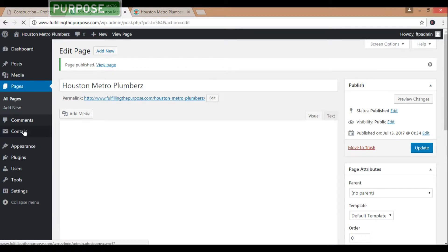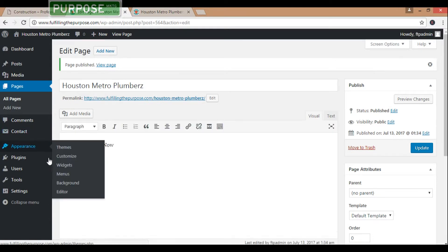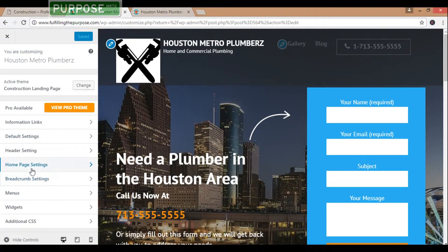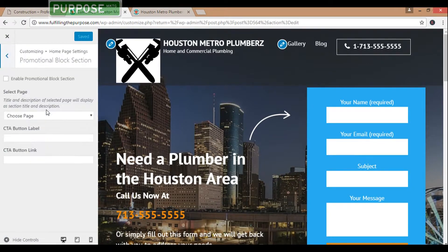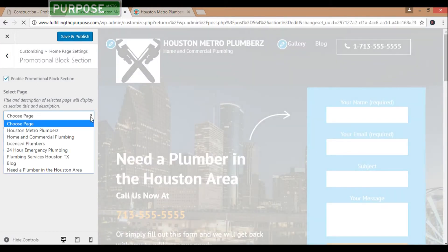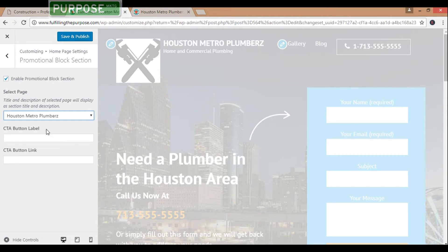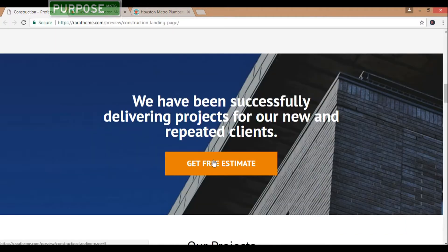Come back to Appearance, then Customize. Come back down to Home Page Settings, Promotional Block Section. Go ahead and enable it, choose a page — Houston Metro Plumbers. Then there's the call to action button.